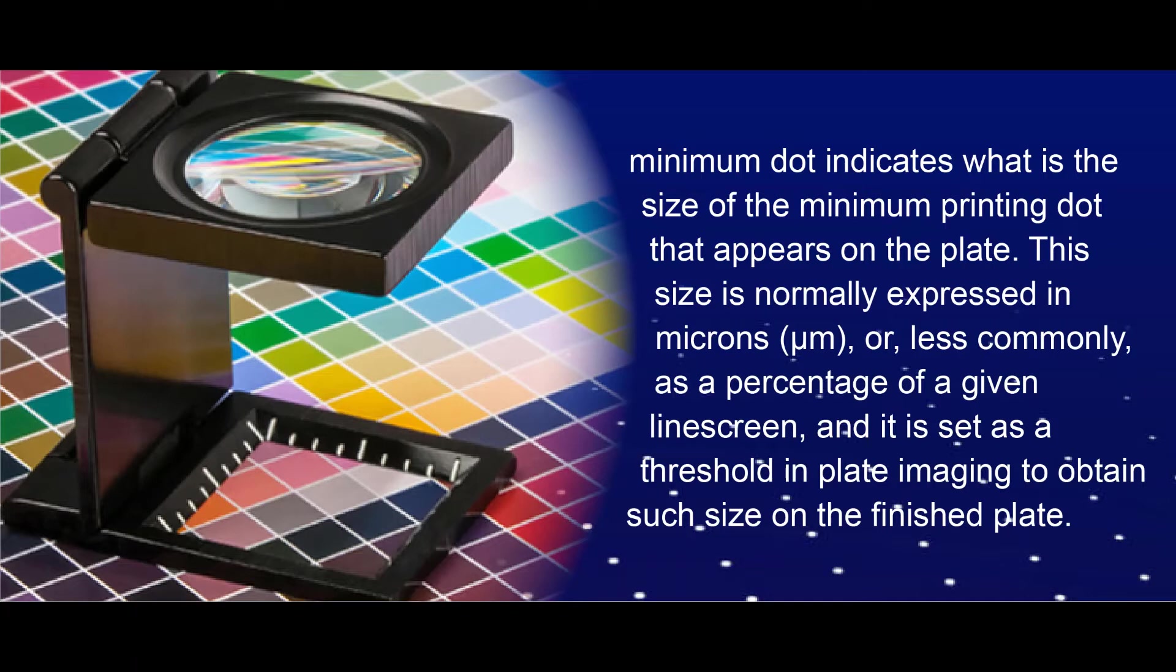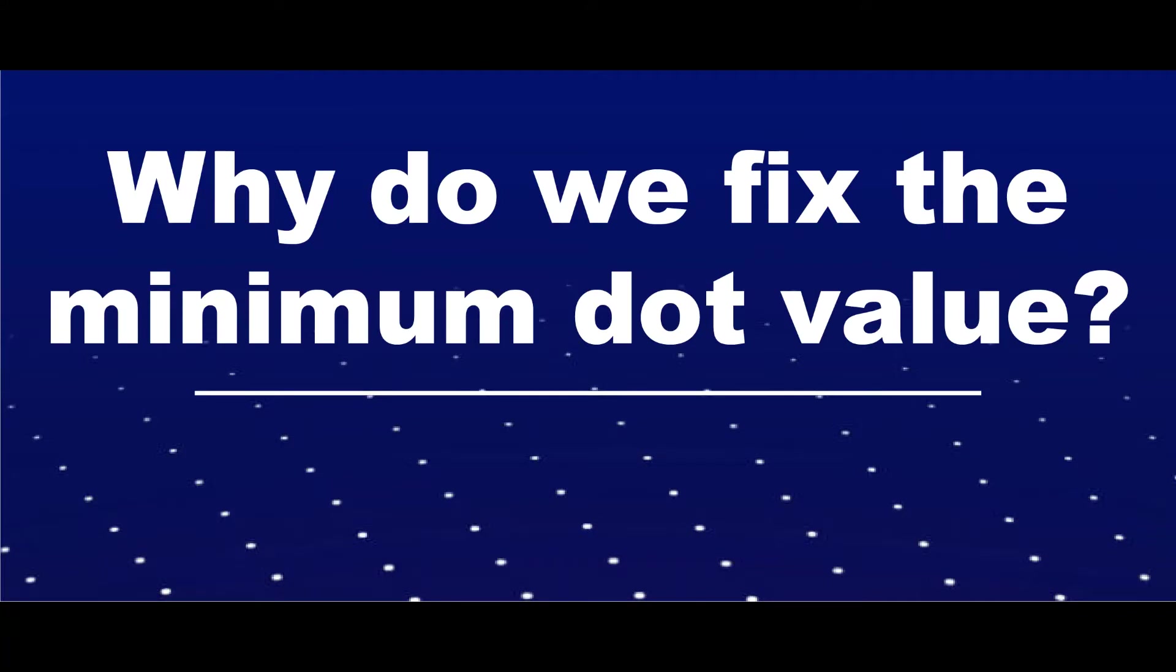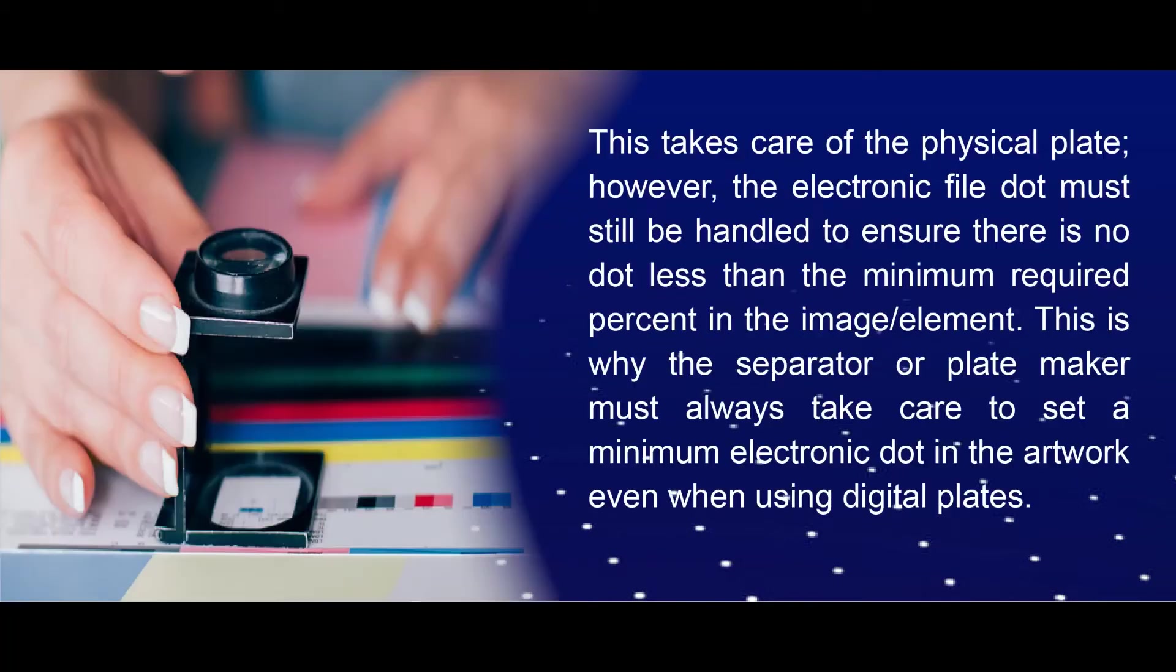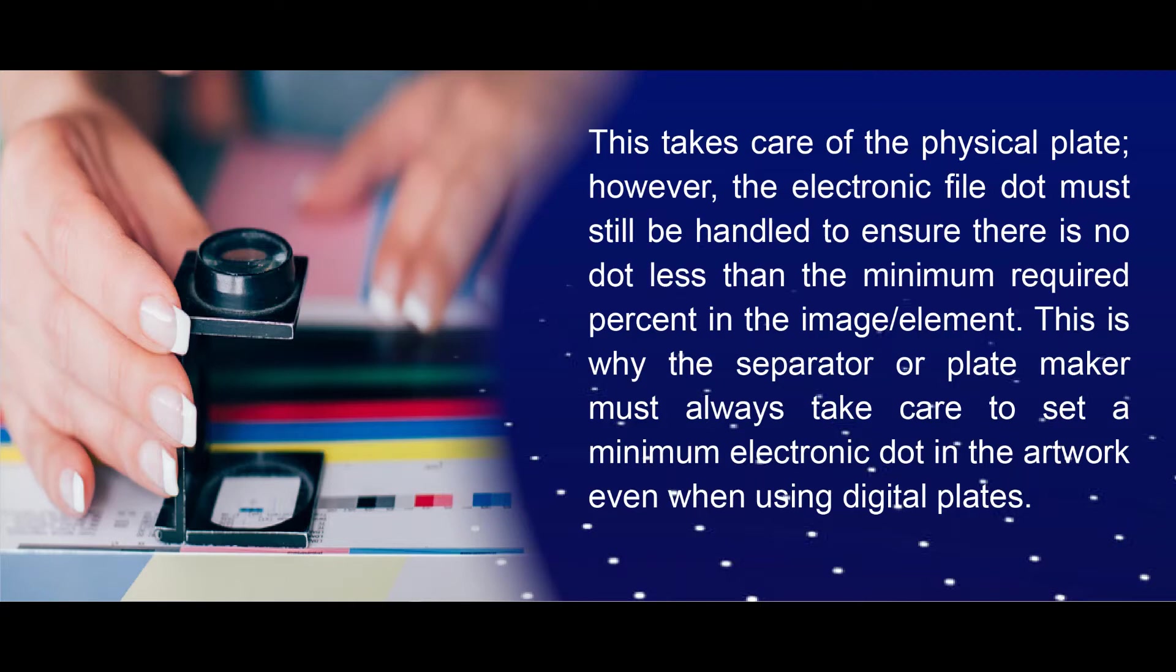Why do we fix the minimum dot value in artwork? This takes care of the physical plate. However, the electronic file dot must still be handled to ensure there is no dot less than the minimum required percent in the image or element. This is why the separator or plate maker must always take care to set a minimum electronic dot in the artwork, even when using digital plates.